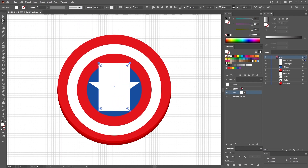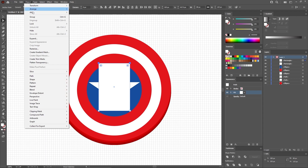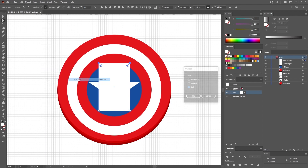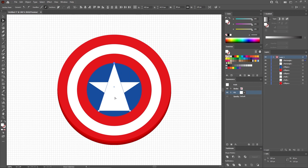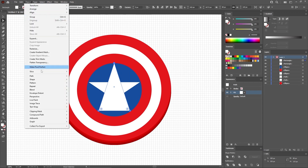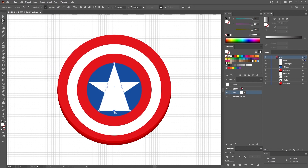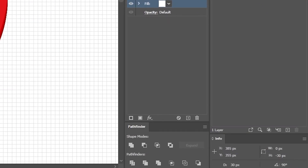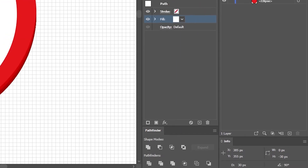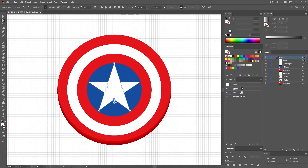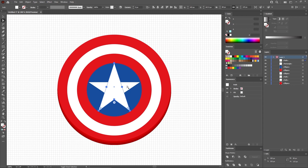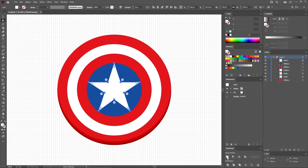Again, use the Direct Selection tool to select these two points, and go to Object, Path, and Average. Keep the Both box checked and click OK. Select this entire triangle and go to Object, Path, and Add Anchor Points. Then select just this point and move it 30 pixels up. Keep in mind that you can have a look inside the Info panel to know exactly when you get to 30 pixels. Now hold down the Shift key to select both shapes that make up your star, and merge them using the Unite button from the Pathfinder panel.